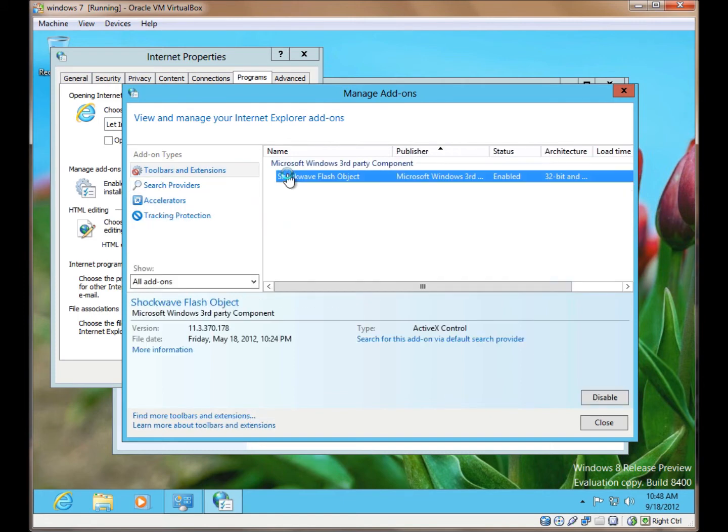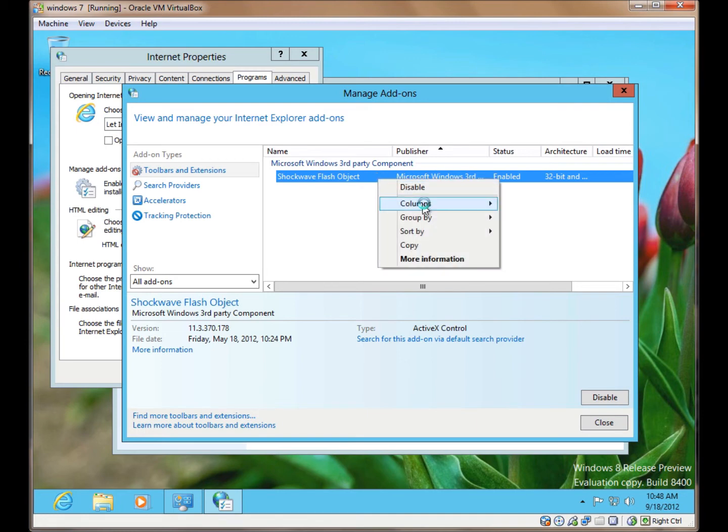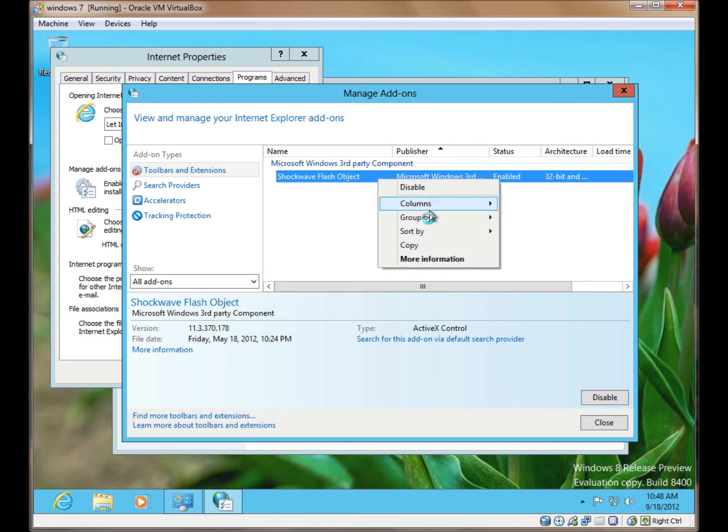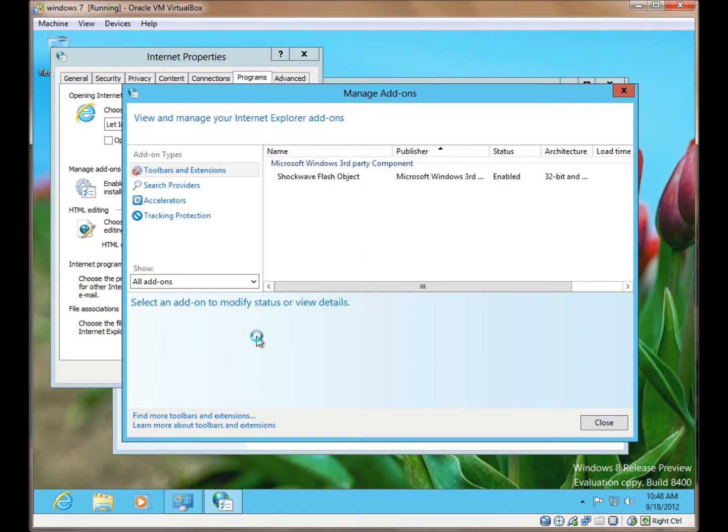From here, click on whatever add-on you've got. You can disable it, enable it, delete it if you need to, and other options.